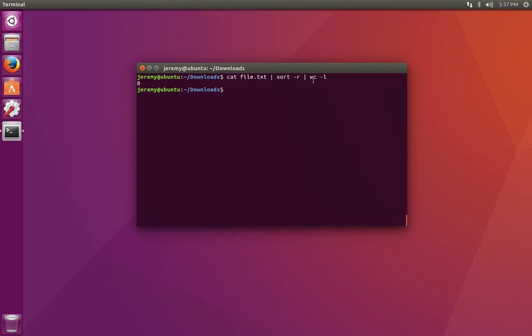The third program doesn't have a pipe symbol after it, so it just passes the output to standard out, which is our monitor.